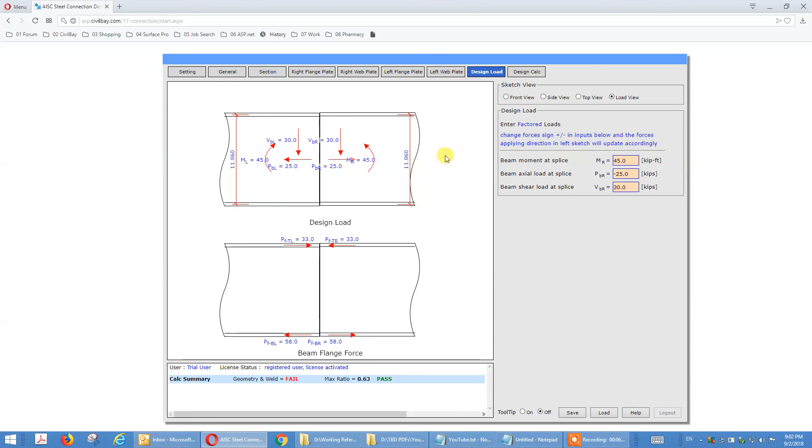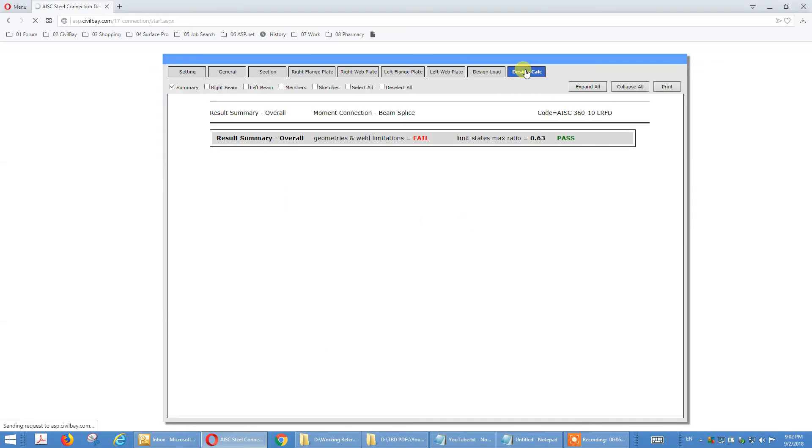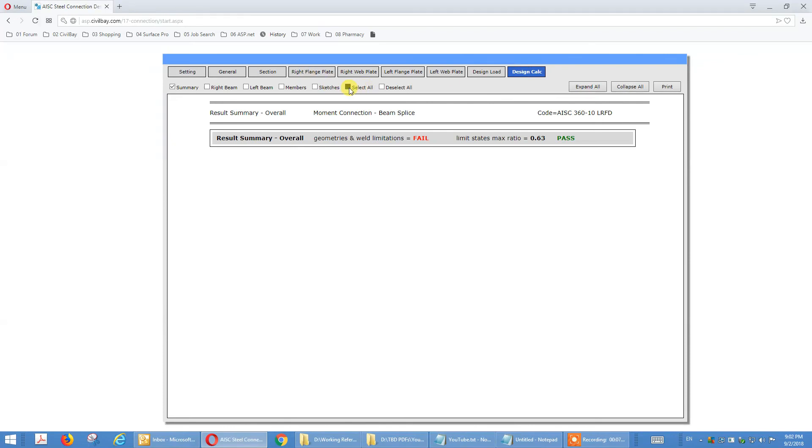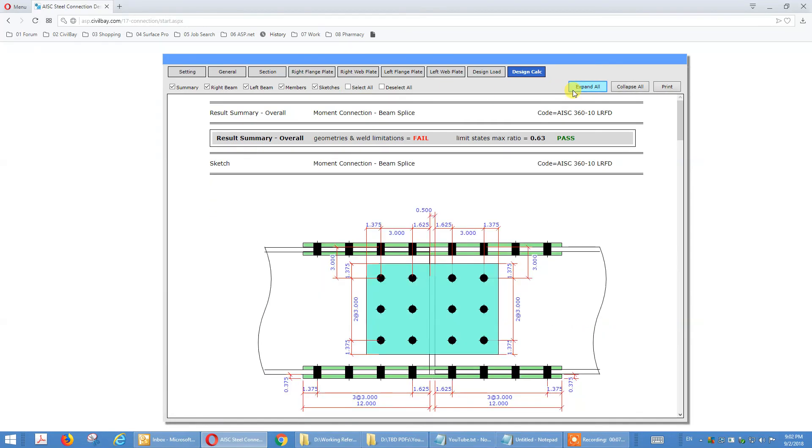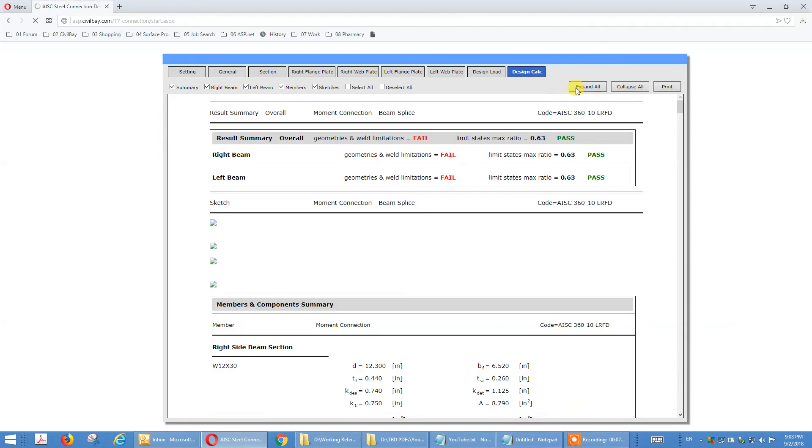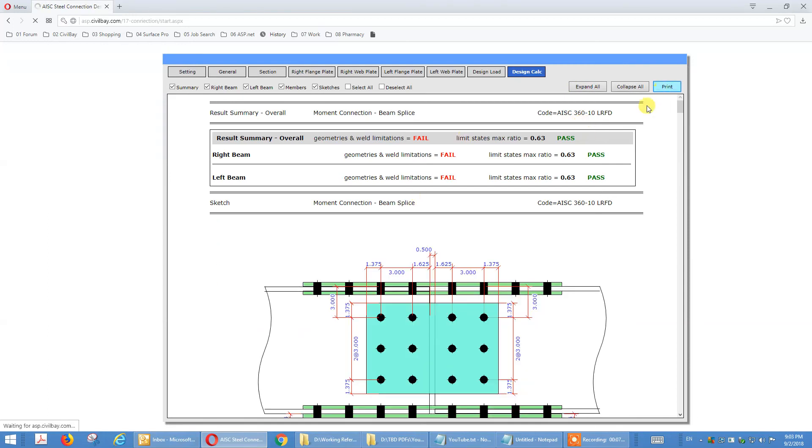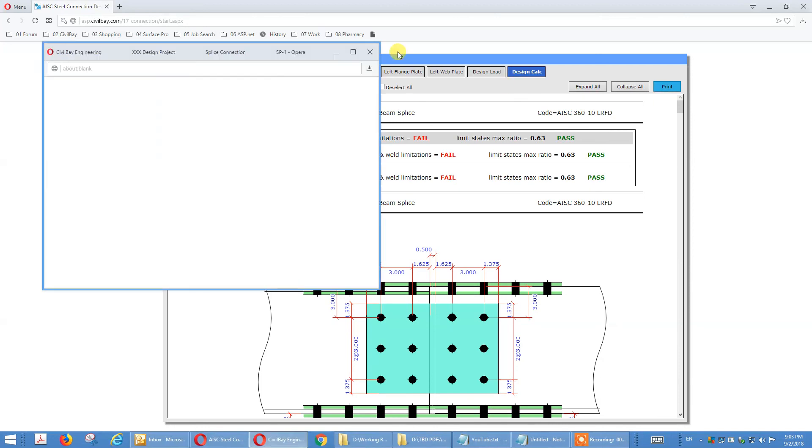And go to design calc. We select all. We can expand all, let me state check expand all. We can print it.